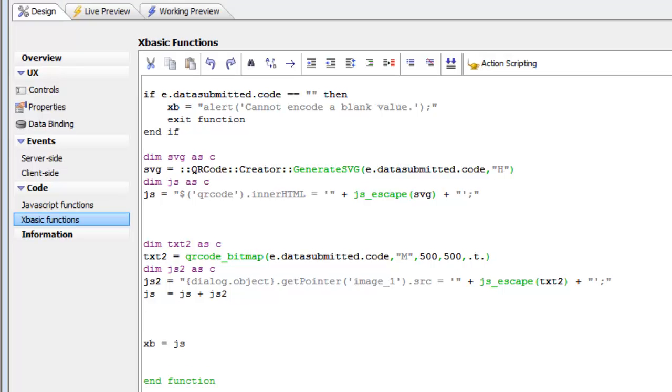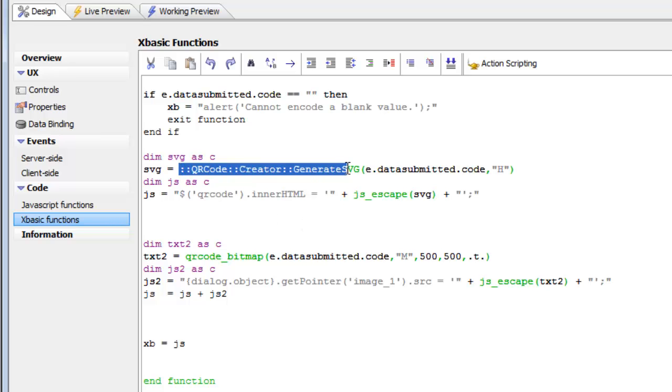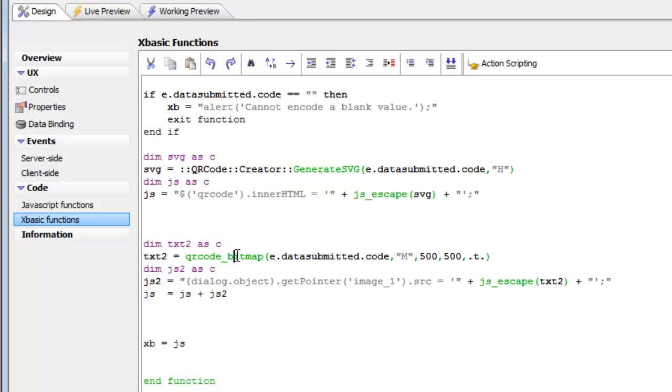We're continuing now with our video on displaying QR codes in a UX component. Now let's take a look at this second bit of code. Here we're calling a function called QR code bitmap, which is a simple wrapper around the generatePNG method inside QR code creator. But unlike the generatePNG version, which doesn't give you any control over the size of the generated bitmap, this QR code bitmap function does give you control.